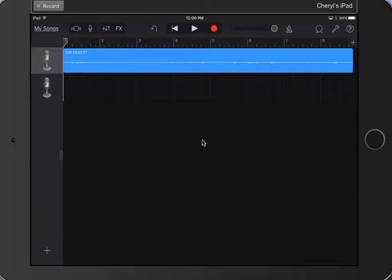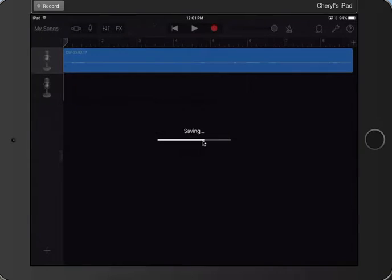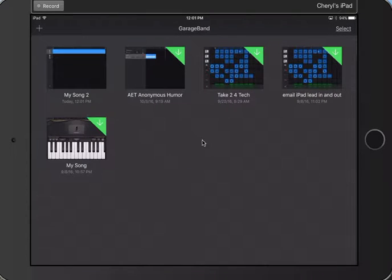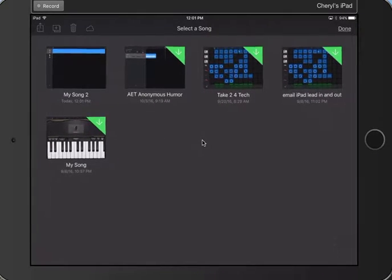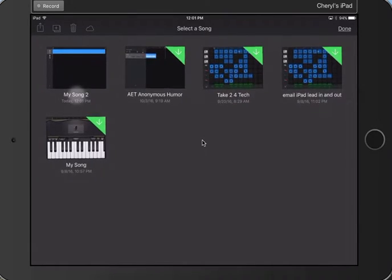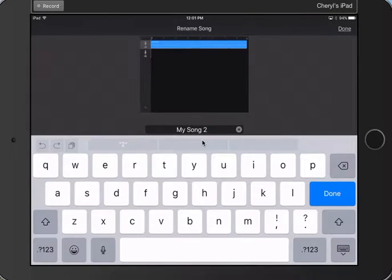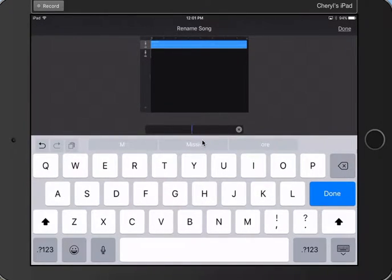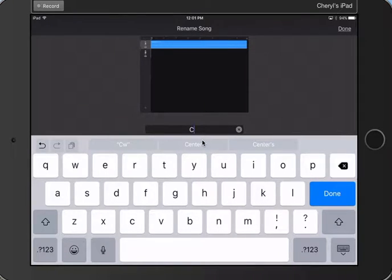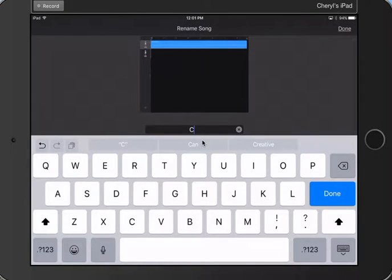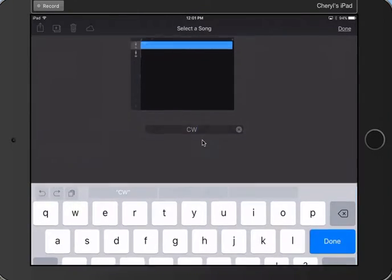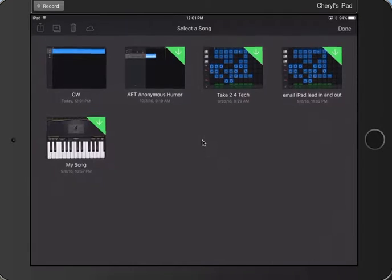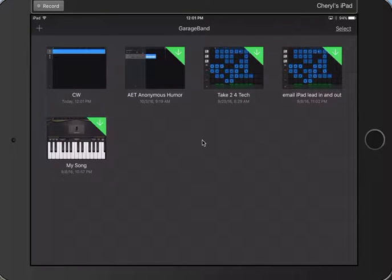Now, the student would go ahead. You might want to go out here to My Songs, and I probably tap on Select, tap on My Song. I should rename this out here as CW so that I know that that is my track. And then tap on Done.